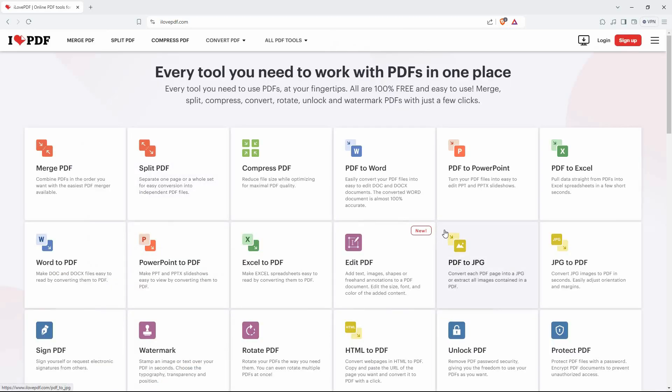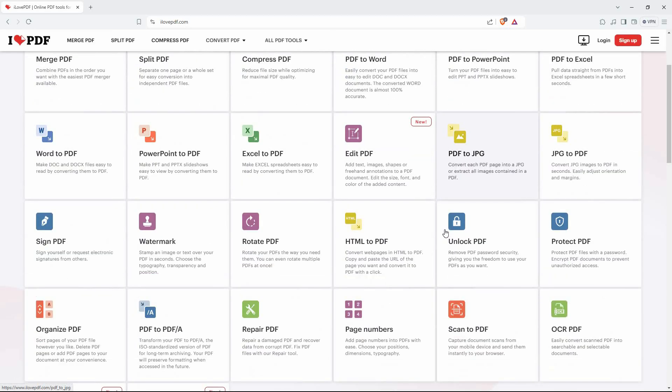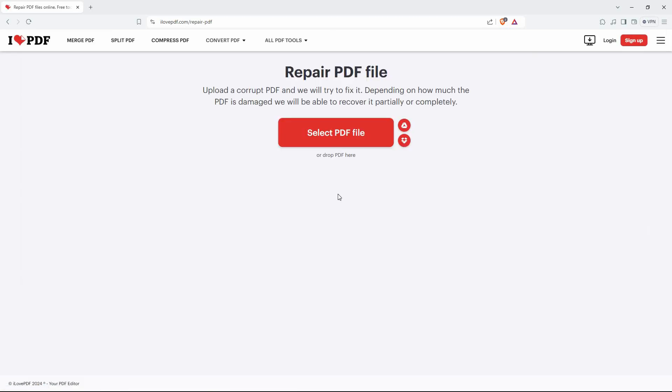On this website, you have various tools. Click the repair PDF tool. Now it's time to upload your PDF.